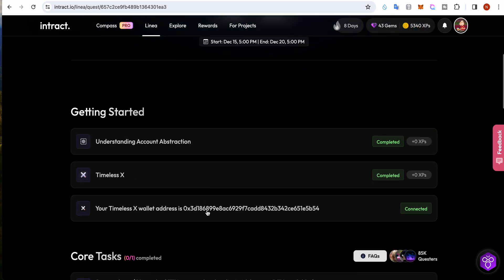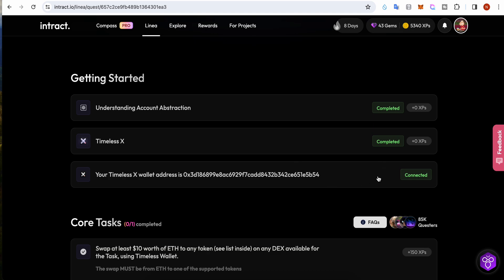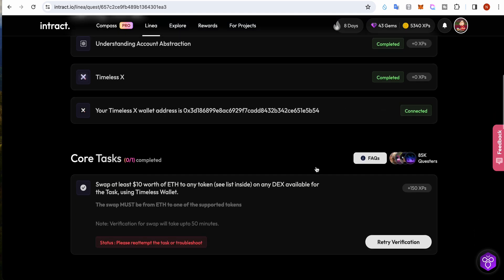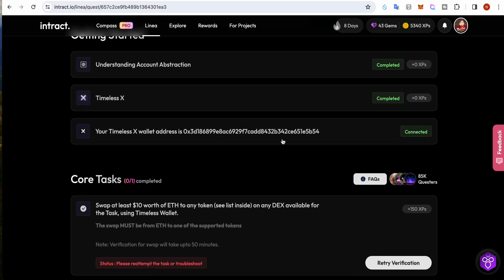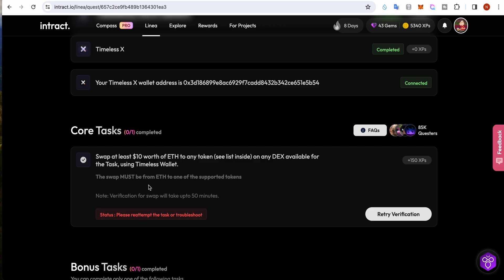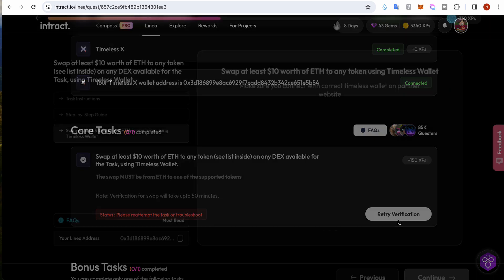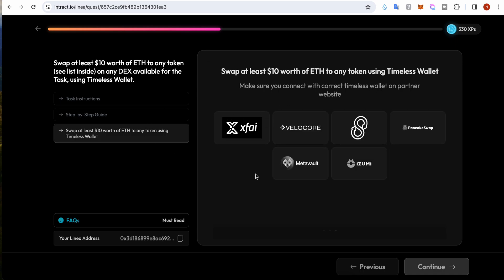My Timeless Wallet has been connected. As I showed previously, you need to connect it by downloading the mobile app. You can do it with the website, but I would suggest downloading the app on your mobile and then scanning the QR code and clicking the sign message button. Once you are done with that - because this is the complicated part - then you need to check the swap list and perform the swap.